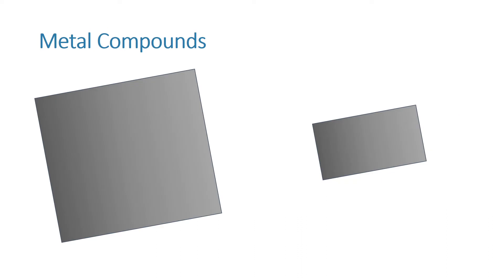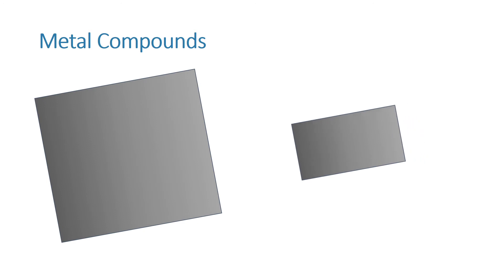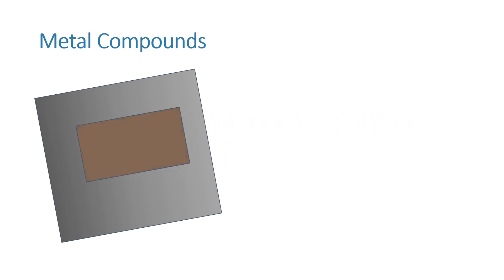The metal compounds produced by bioleaching and phytomining can then be processed to obtain the metal. For example, copper can be obtained from solutions of copper compounds by displacement using scrap iron or by electrolysis.